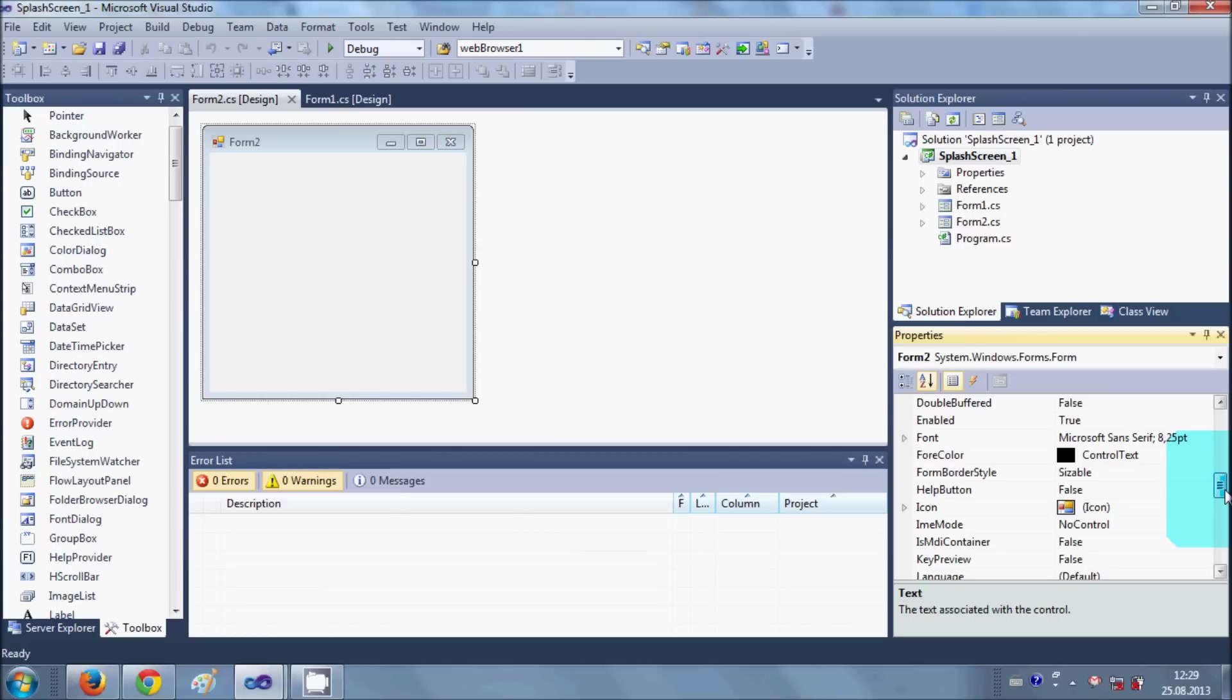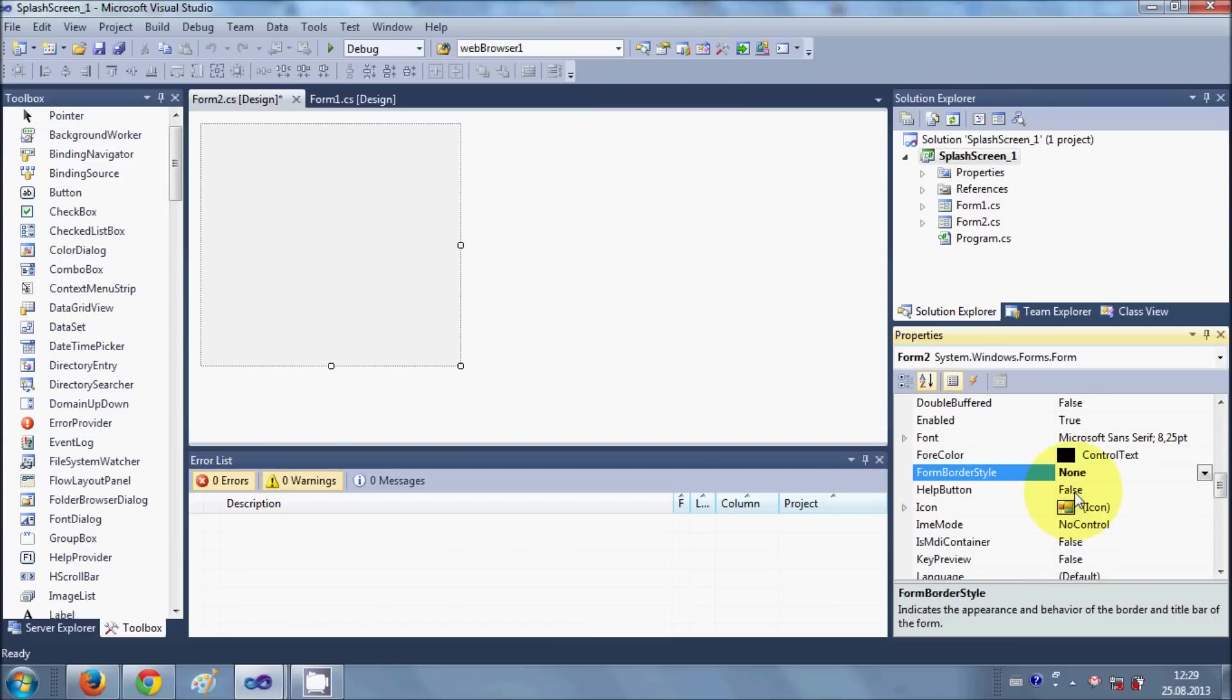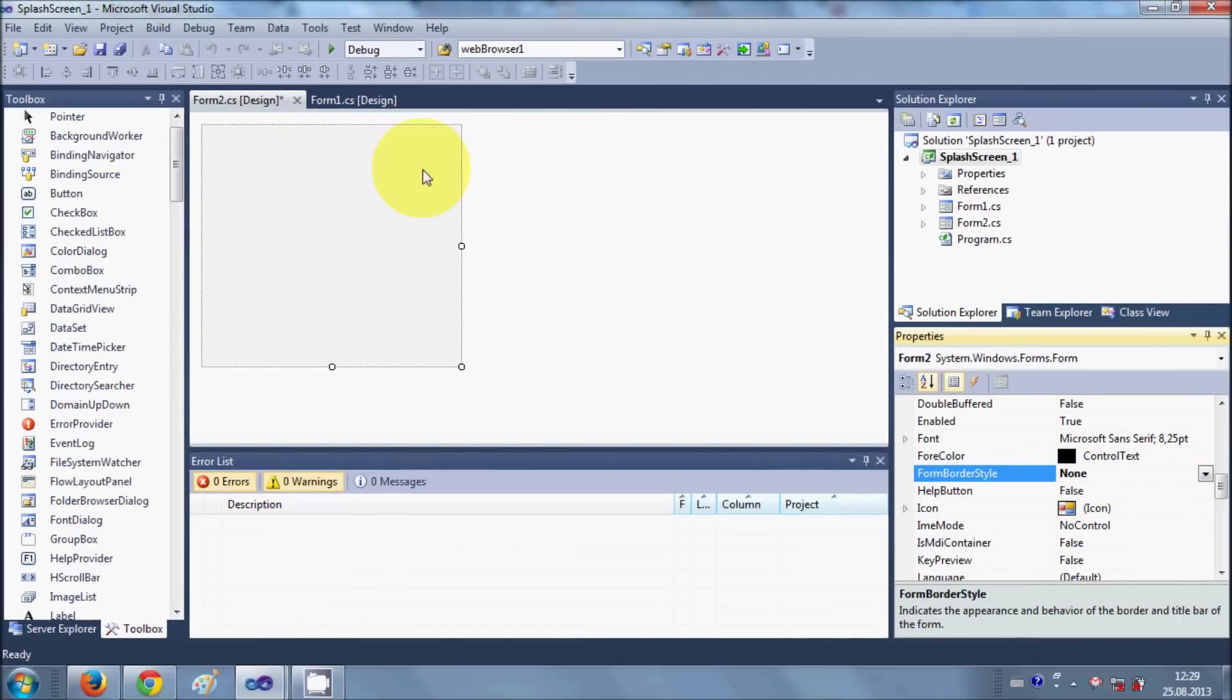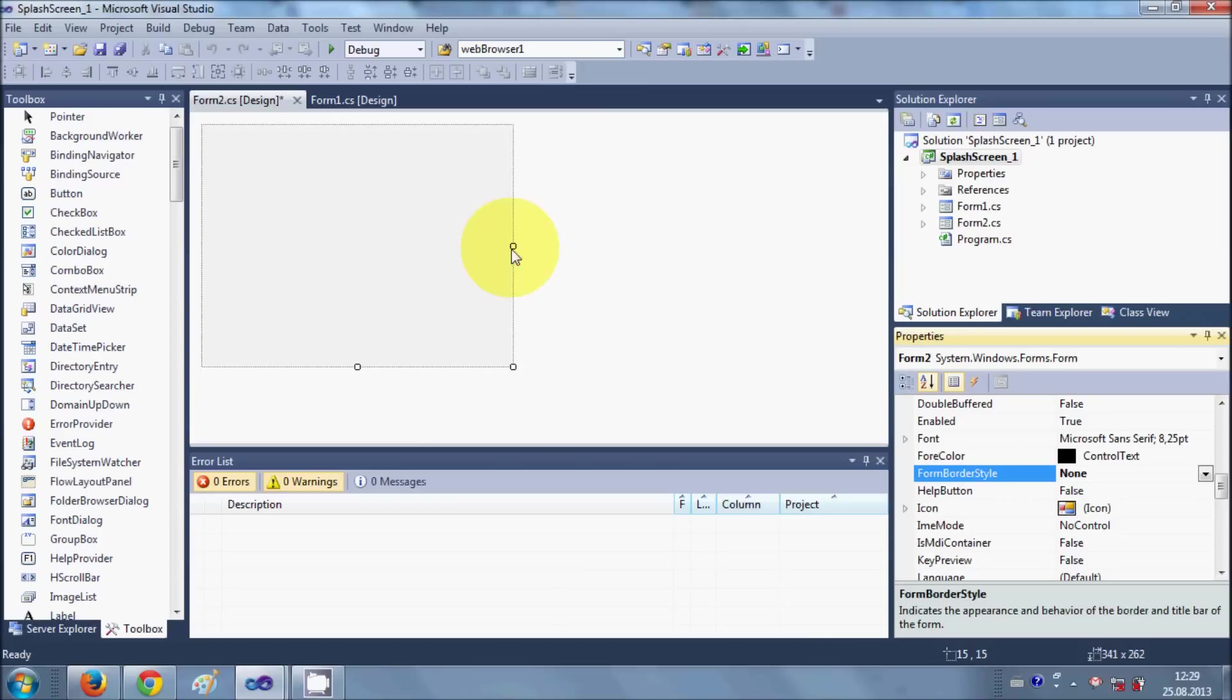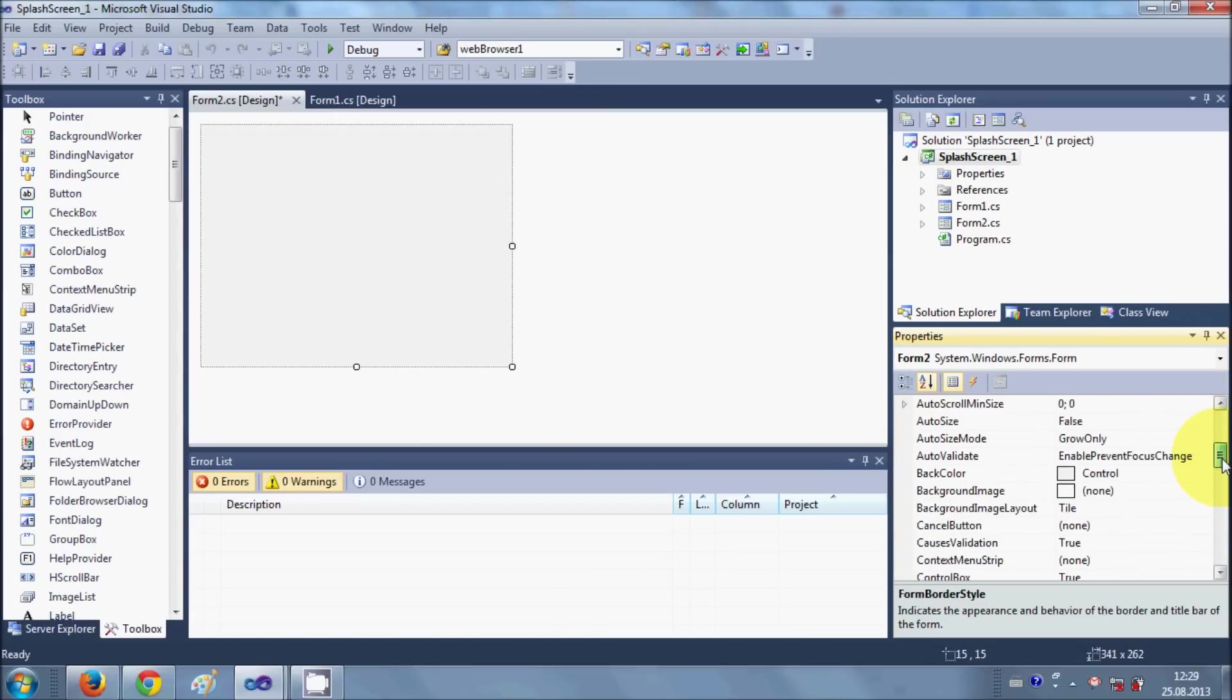First of all, I will disable this form border style. So go here and click None, so it will disable the borders of my form. Second thing I will do is I will go a little bit up.